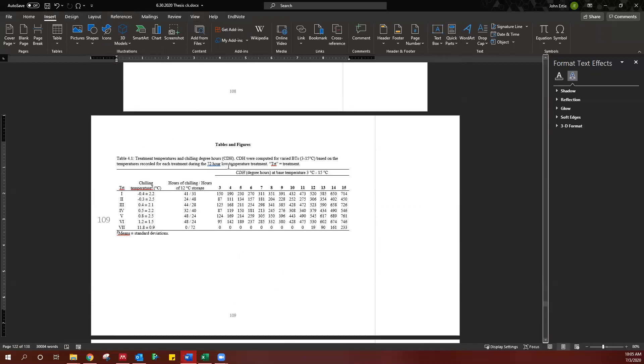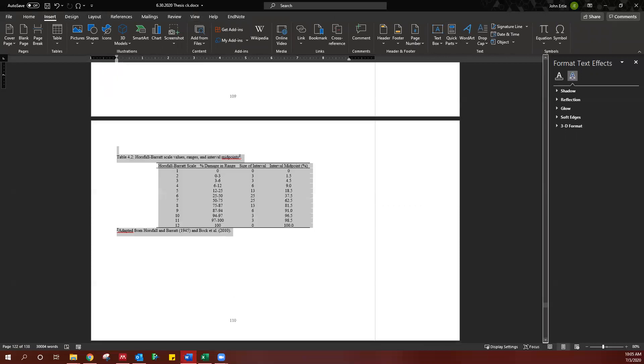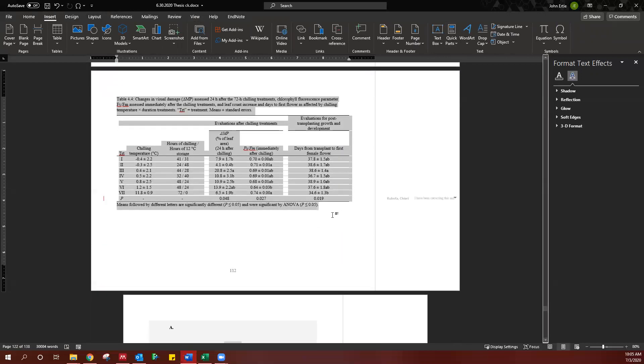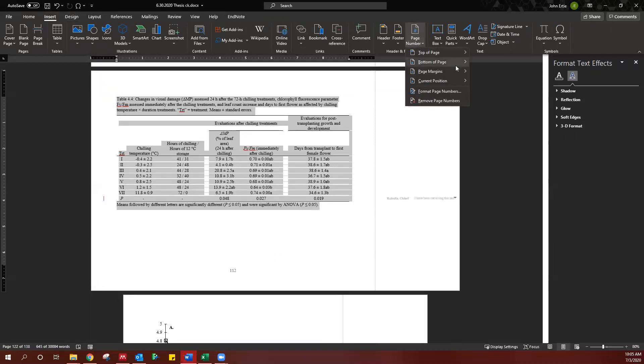So I can just do this, highlight both pages, and insert page number on the page left.